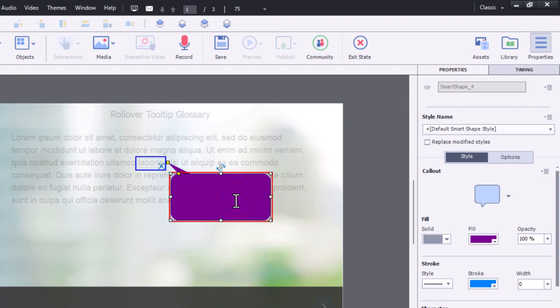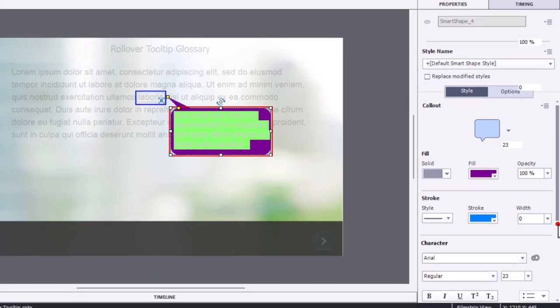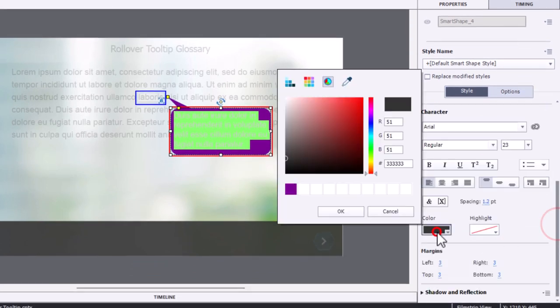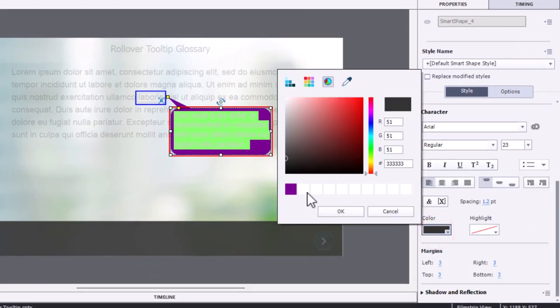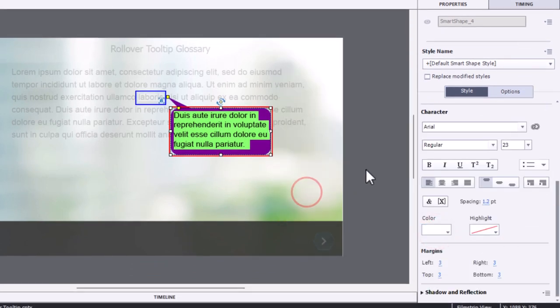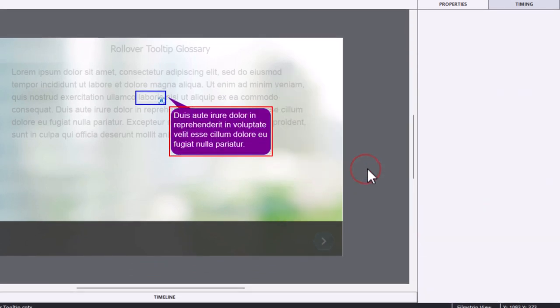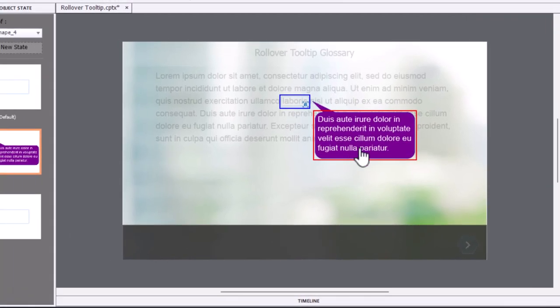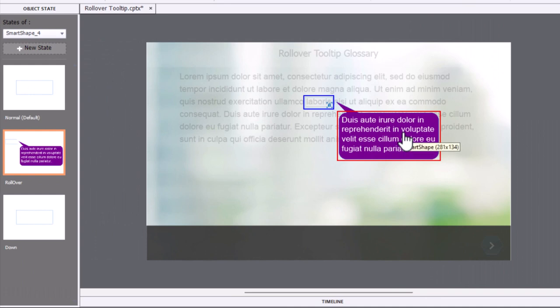And let's just add some text here. I have some nonsense text here I can just paste in, and what we'll do is we'll make sure it's colored with a nice contrast to that purple there. That looks good. So when someone rolls over this shape used as a button, they'll see this.